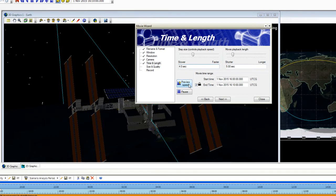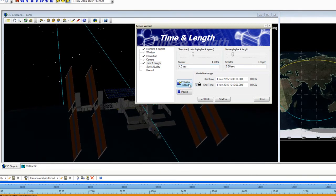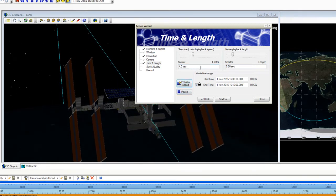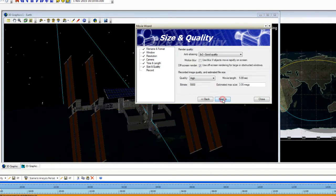I can click Preview Speed here to see how fast or how slow this is recording. And then I can change my step size or my movie playback length as needed. I'm going to click Next.